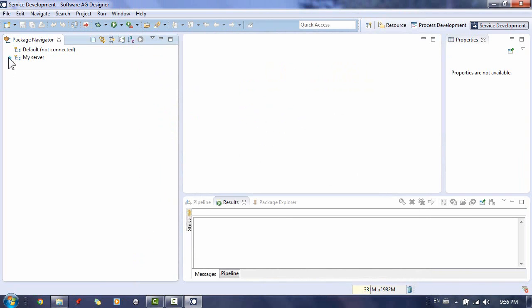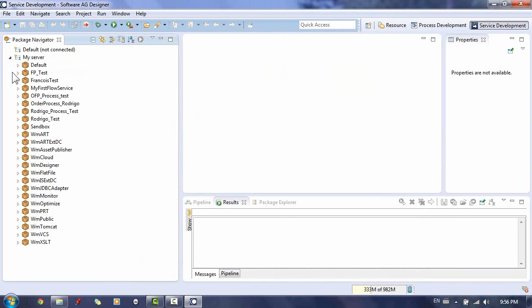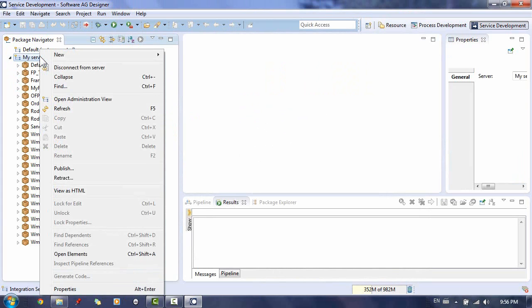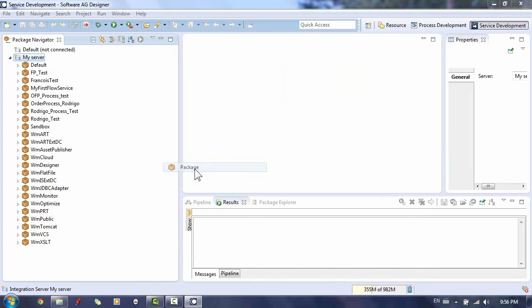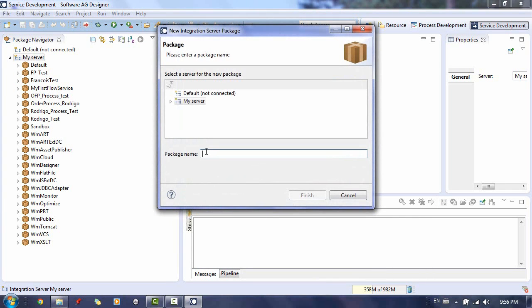Flow services are organized under package and folder structures into integration server. Today we're going to create a package called Flow Demo. To do so, right-click on the server you want to create the package, choose New Package.